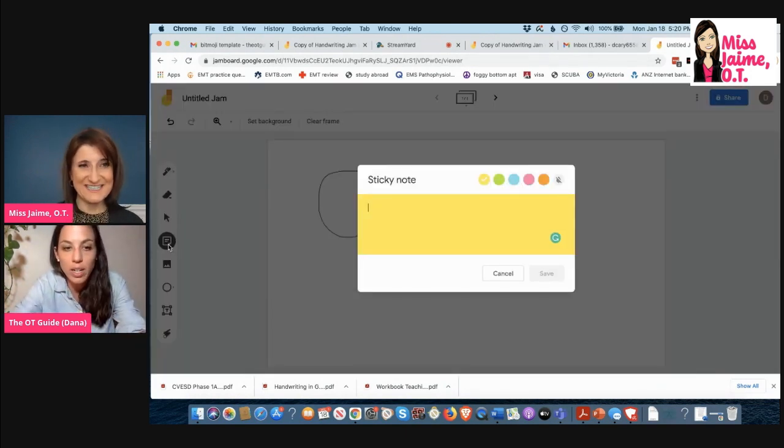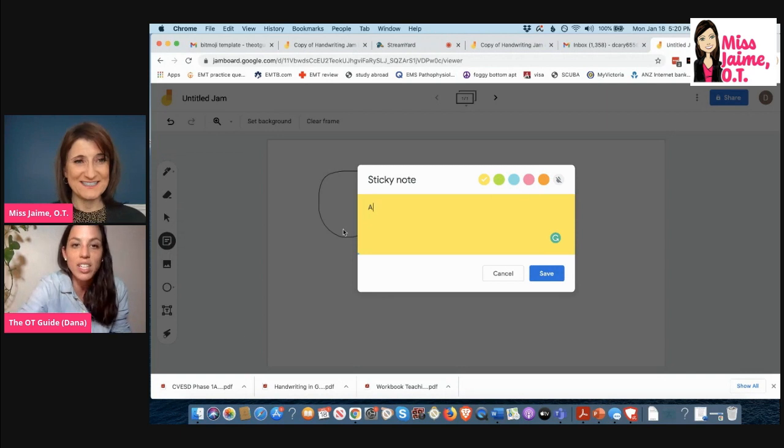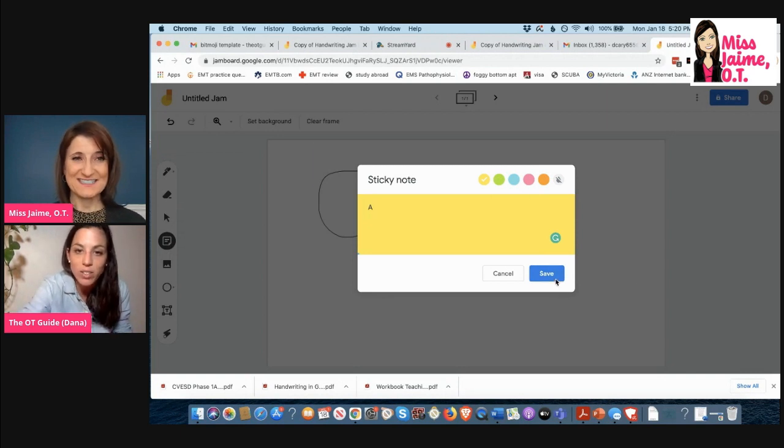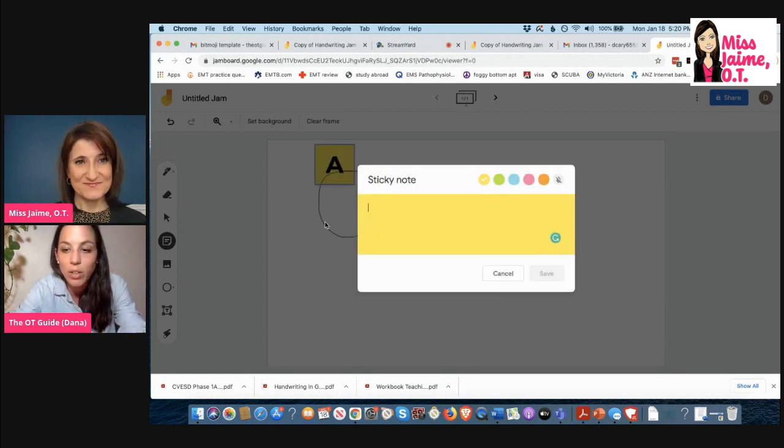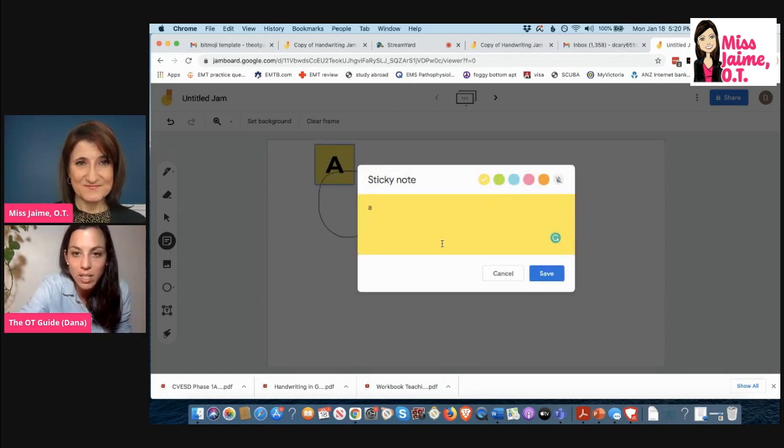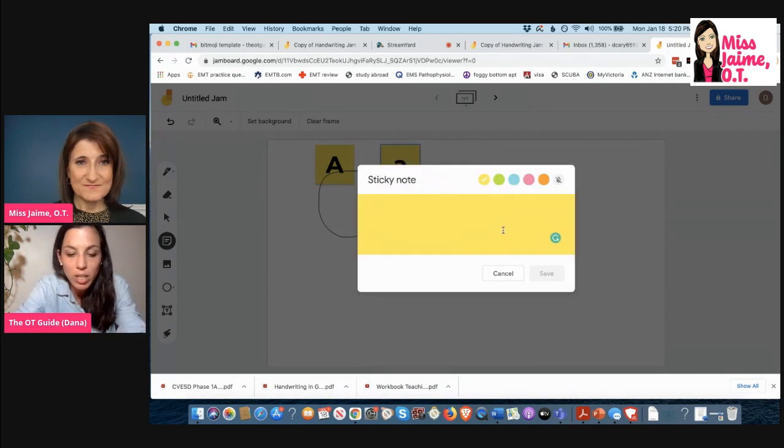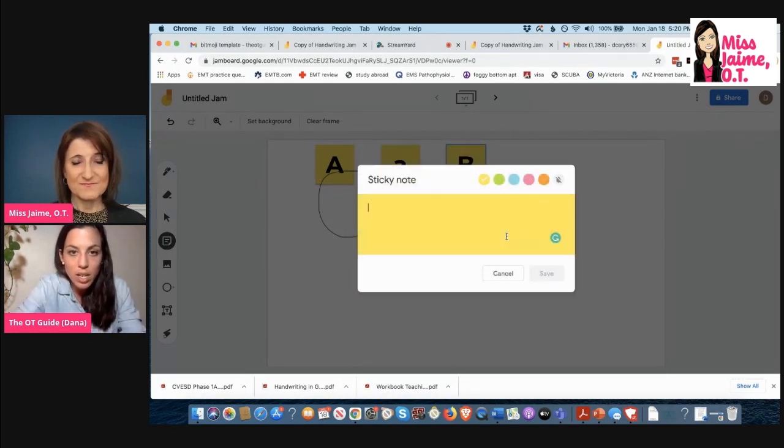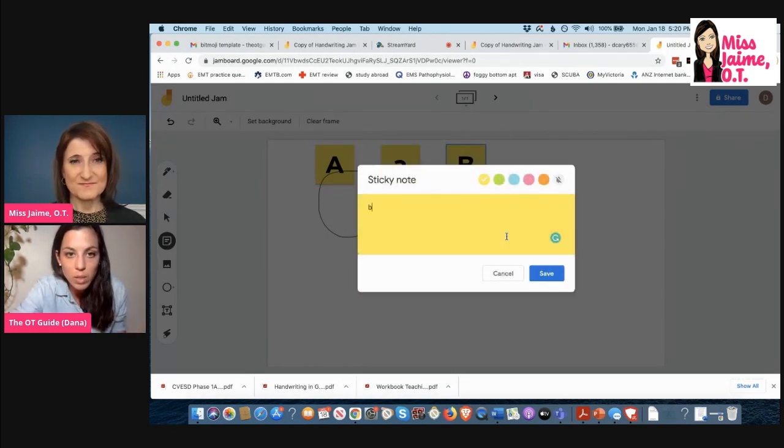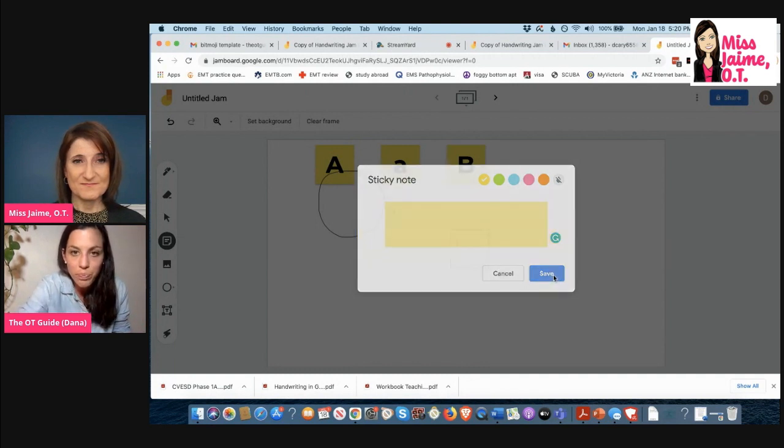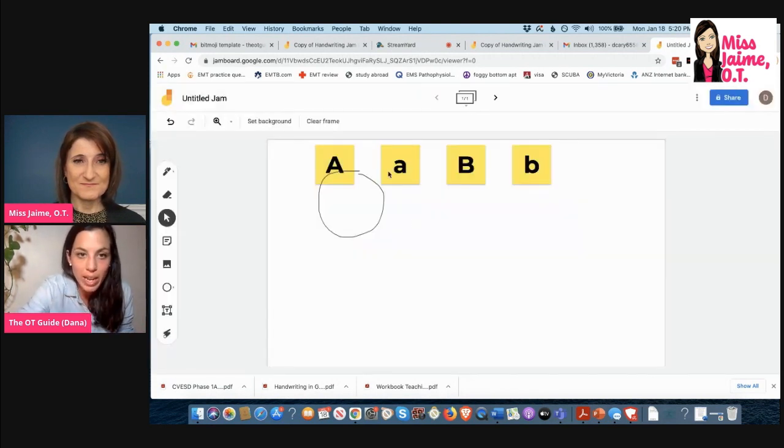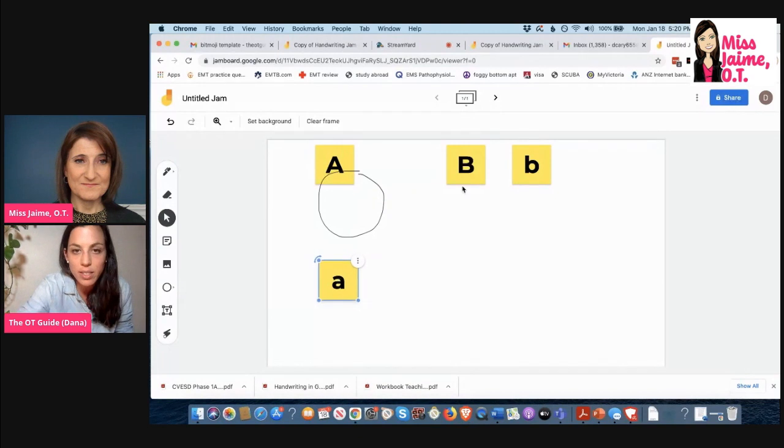So what you do here is you click on the sticky notes. I love the sticky notes, they're so fun. Sticky notes are fun. So right now I'm making up a little letter matching activity. I've got uppercase and lowercase A, uppercase B, lowercase B.